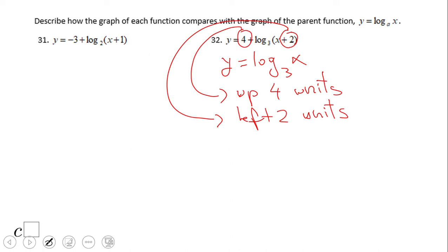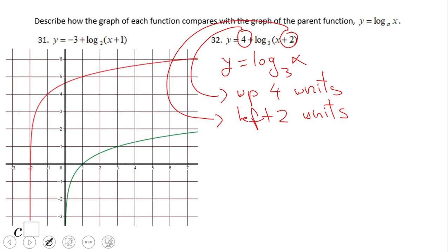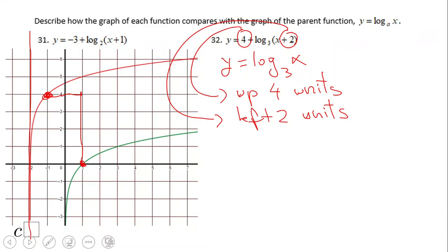For number 32, if you said the parent graph is y equals log base 3 of x — excellent. It's going to move up four units because of the four outside, and left two units because of the x plus two inside the parentheses. You can notice that on the graph: this is the parent graph, four units up — one, two, three, four — and two units left — one, two. The vertical asymptote moves two units left as well. Whenever you get lost, you may want to use some values, but be careful of the values you use for logarithmic functions. If you enjoyed this video, don't forget to click the like button and come back for more.